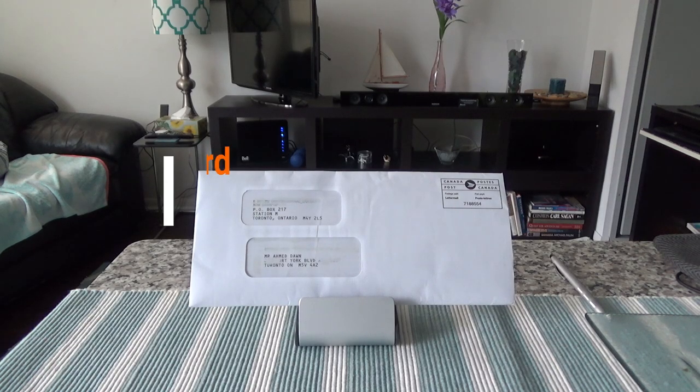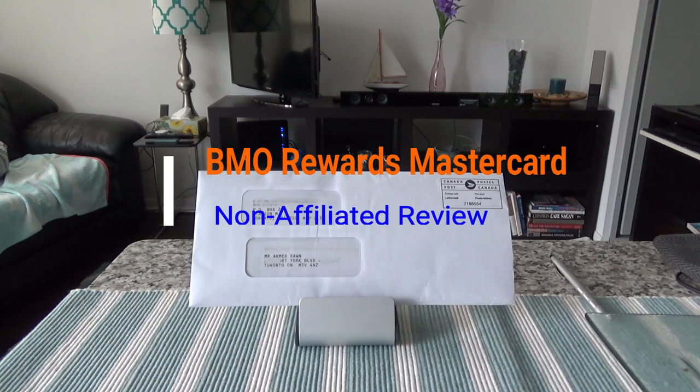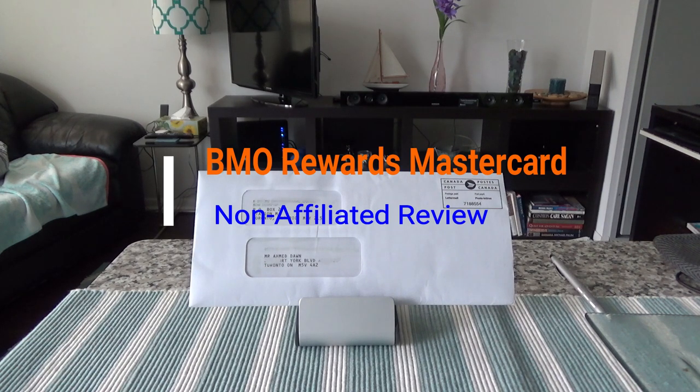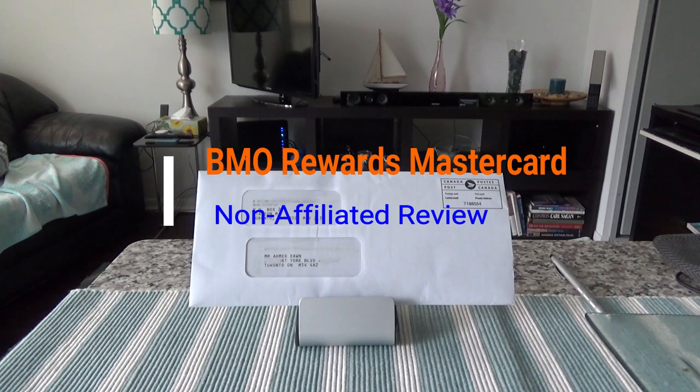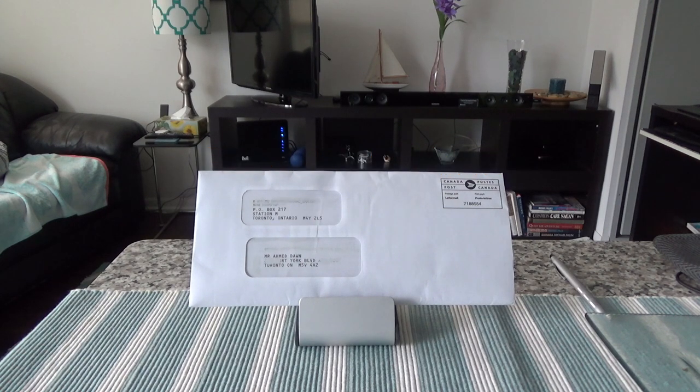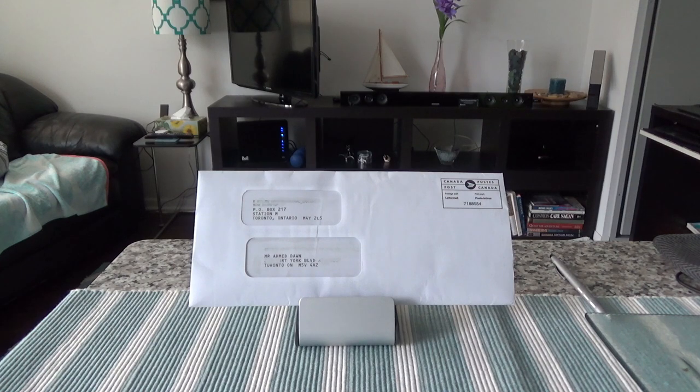Hello everyone, this is Amit Dhan of AmitDhan.com. Today I have another episode of credit card unboxing video and I'll be presenting the BMO Rewards MasterCard. On this channel I do financial, travel, and other videos.